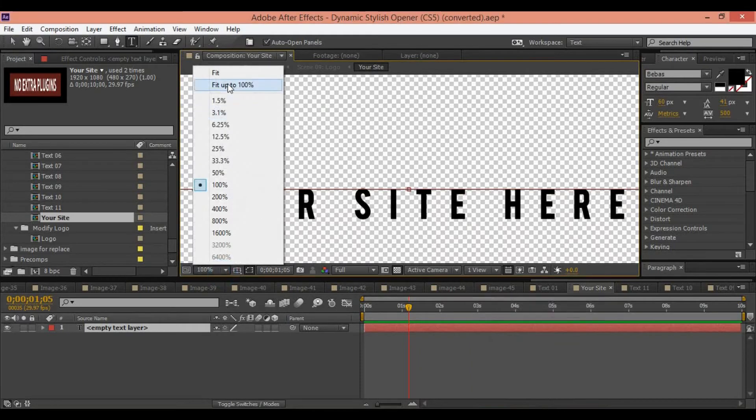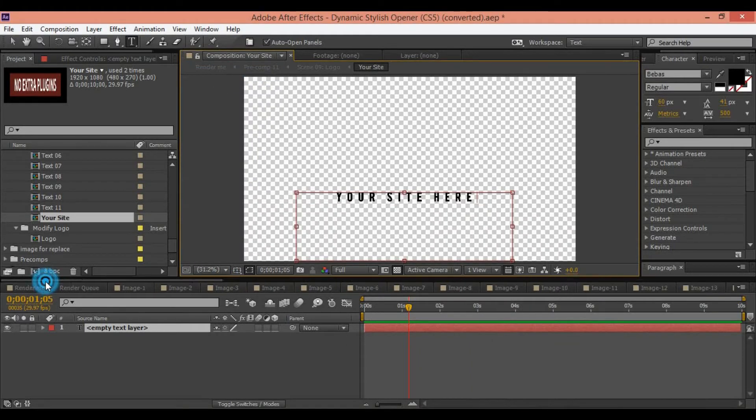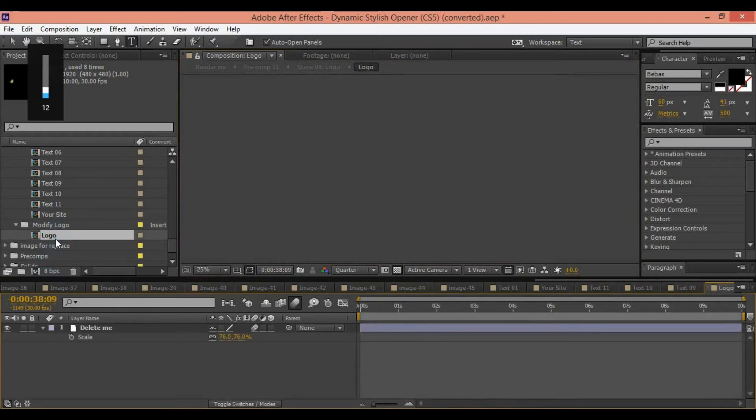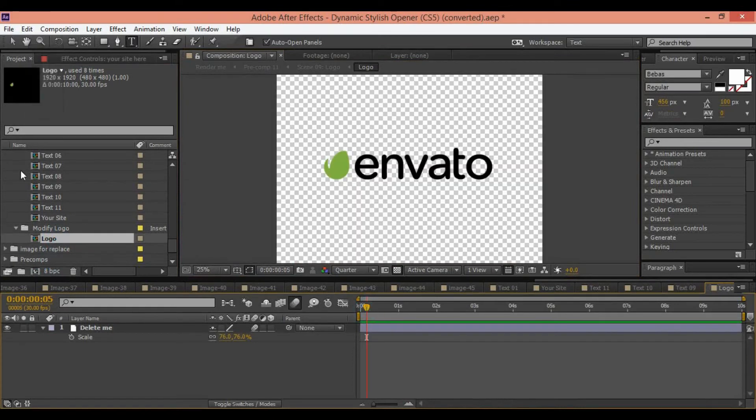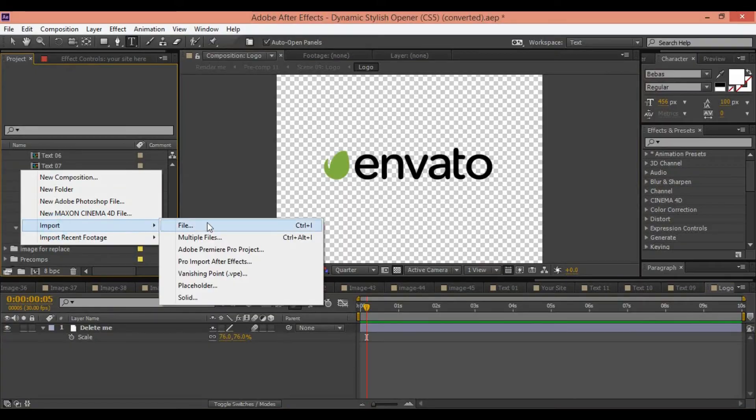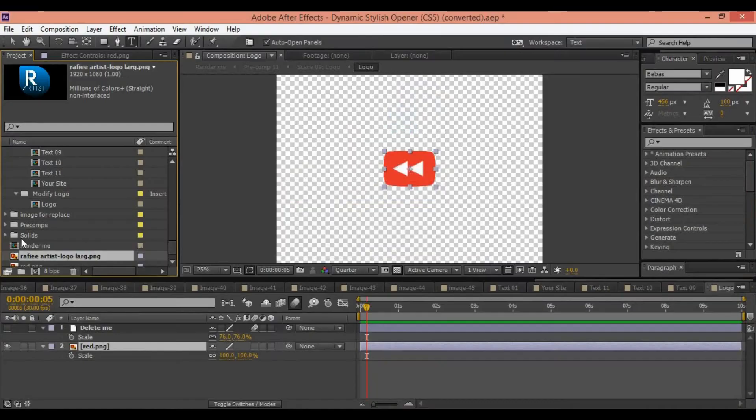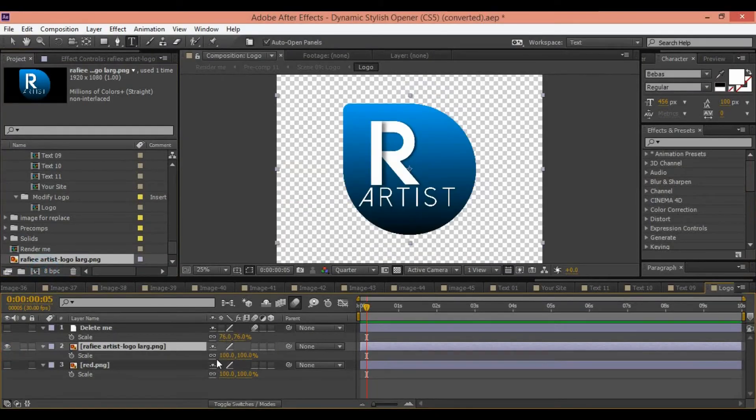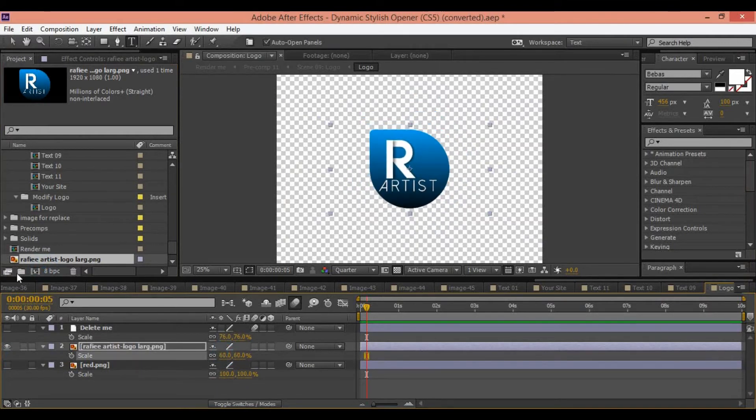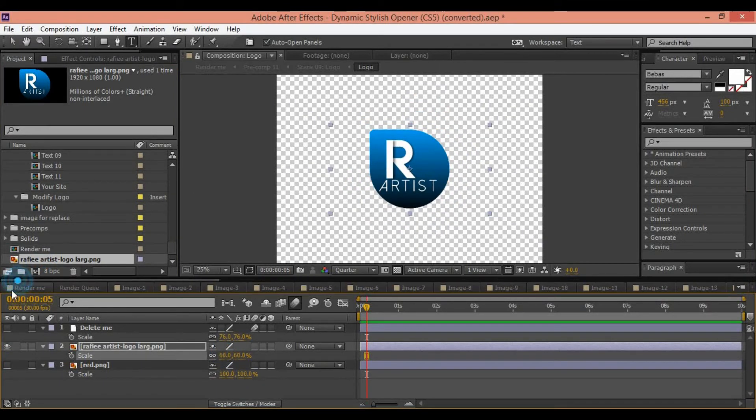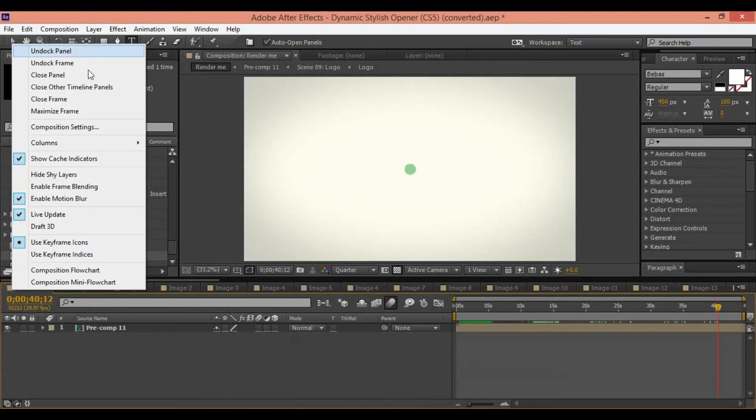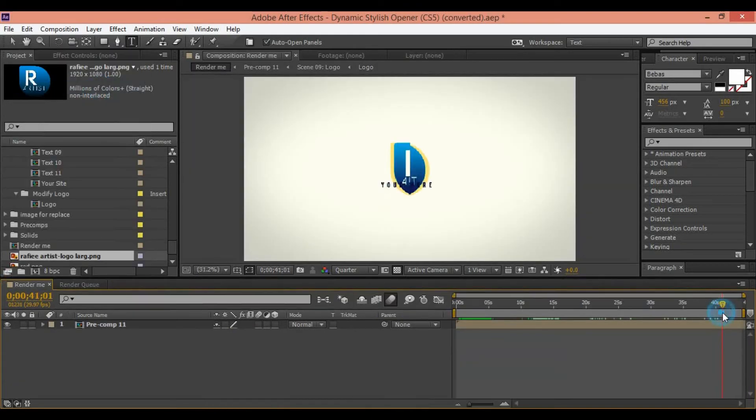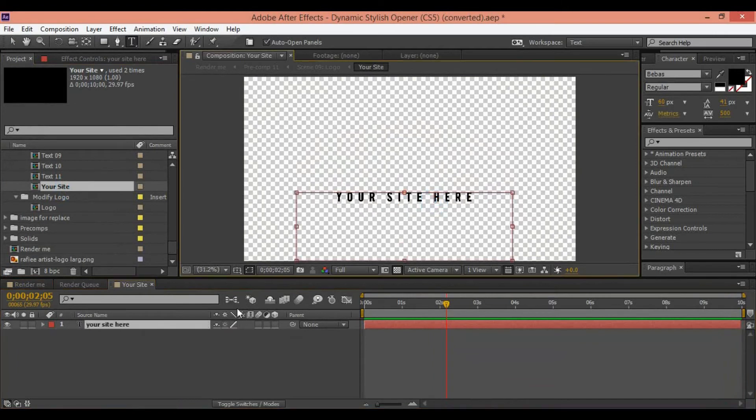Here you can edit your logo. Go to import and add your logo. Drag and drop your logo in the timeline and scale it down. Press S and scale it down. Your logo is instead of logo main here.